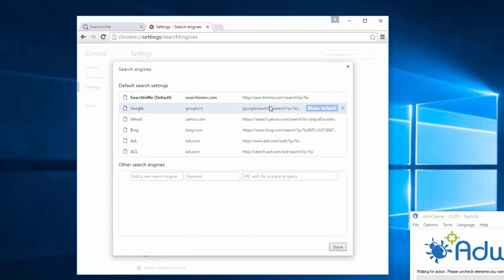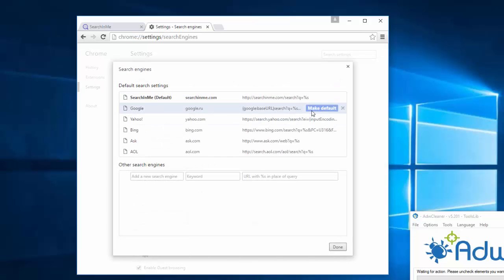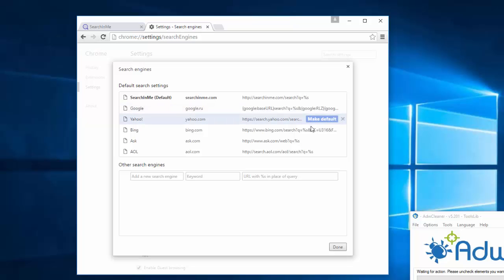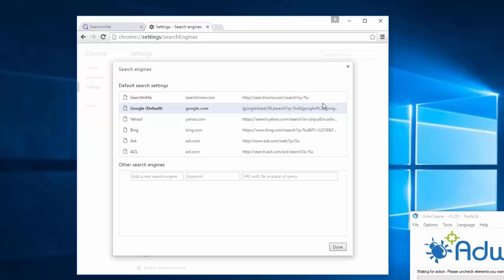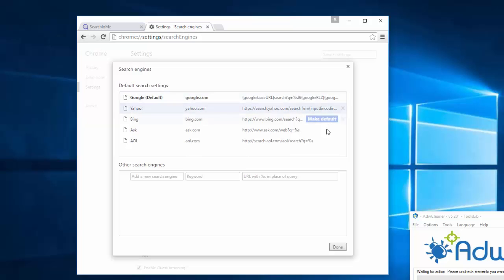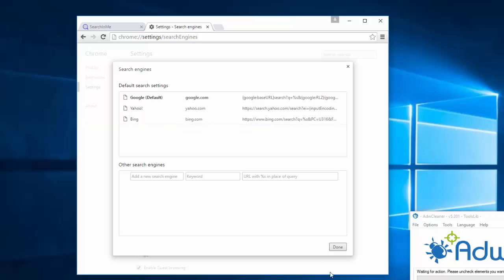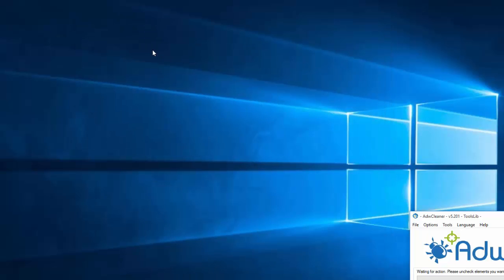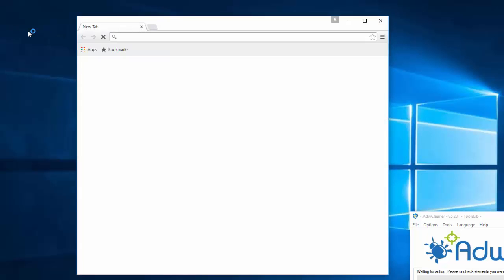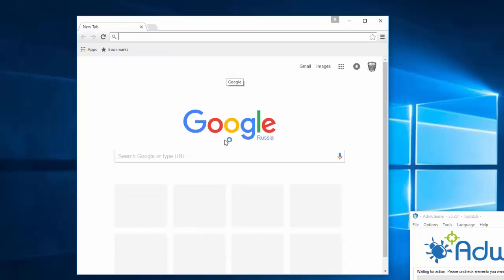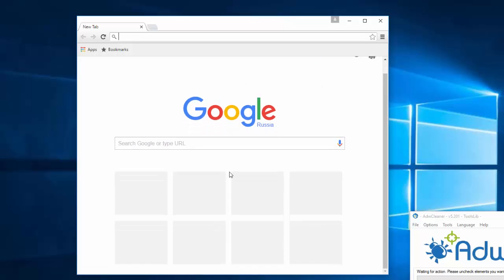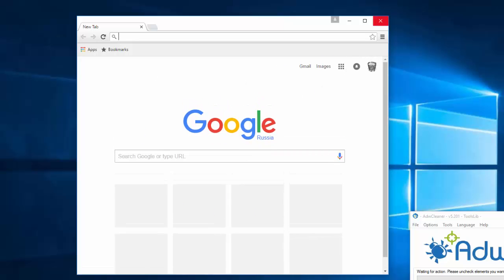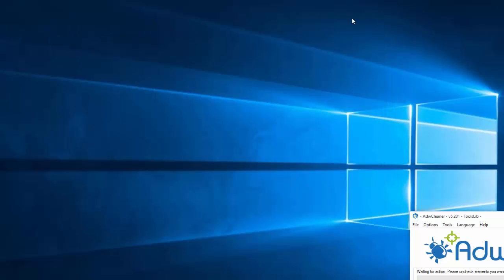And under manage search engines choose default search engine and click make default for Yahoo, Bing or Google. I will choose Google and remove searchinme. I will remove ask and AOL also. Click done. Close it and after we open Google Chrome one more time it shows us clean default web page of Google Chrome browser.